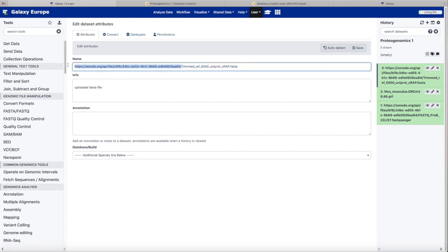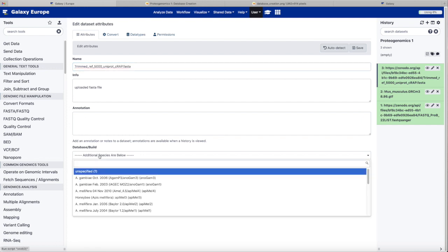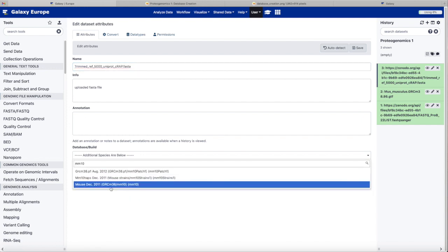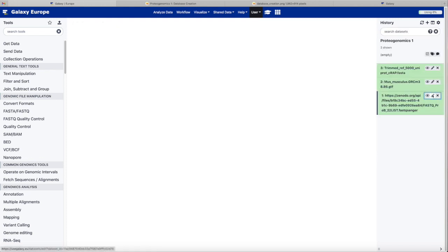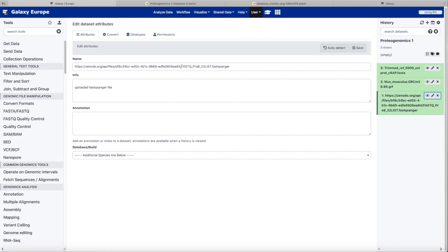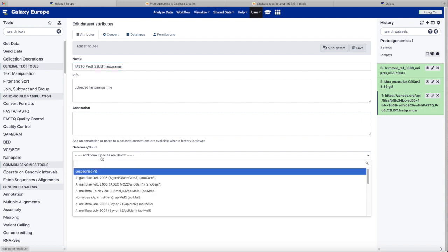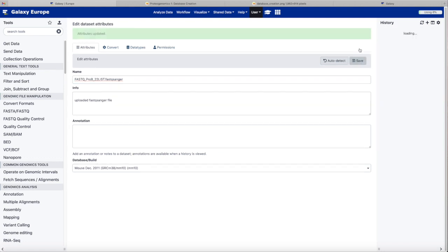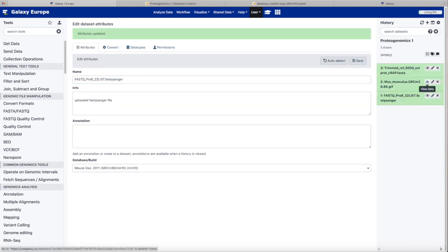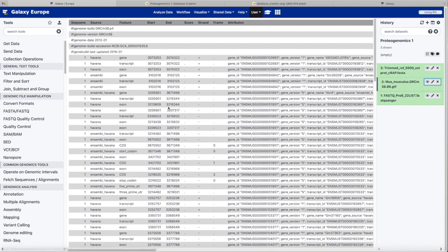UCSC references prefix all of their chromosome names with the letters CHR. Our GTF file came from Ensembl. Ensembl does not use a CHR prefix. So we need to change that so that it aligns with our UCSC genome reference.